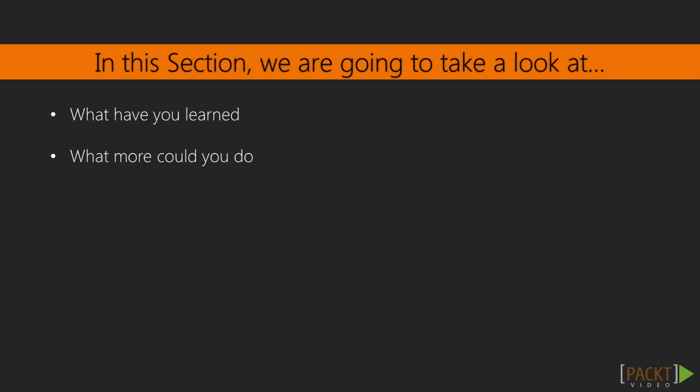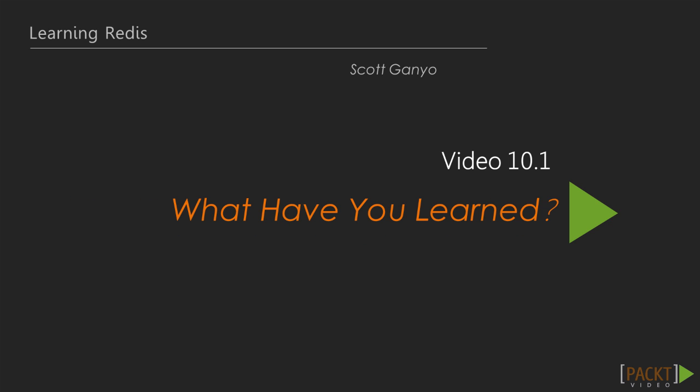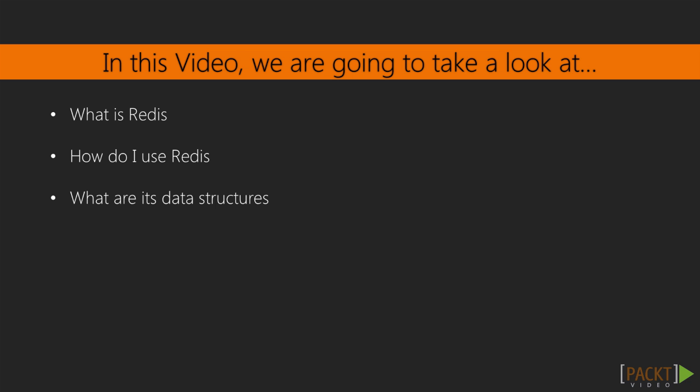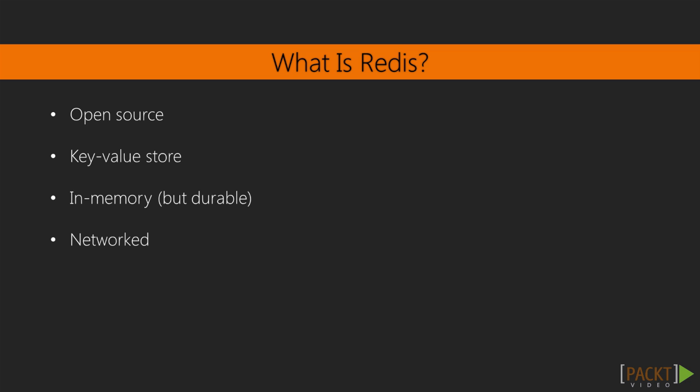Video 10.1: What have you learned. In this video we'll talk about what we've covered in this course and what you've learned about Redis. We'll review what Redis is and the ways we've used it and the data structures we've used to create our game.